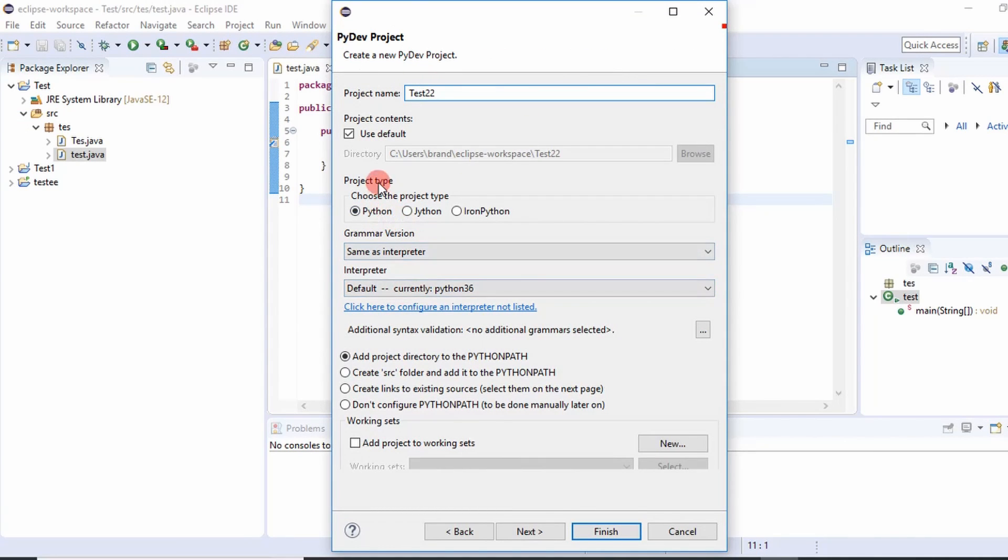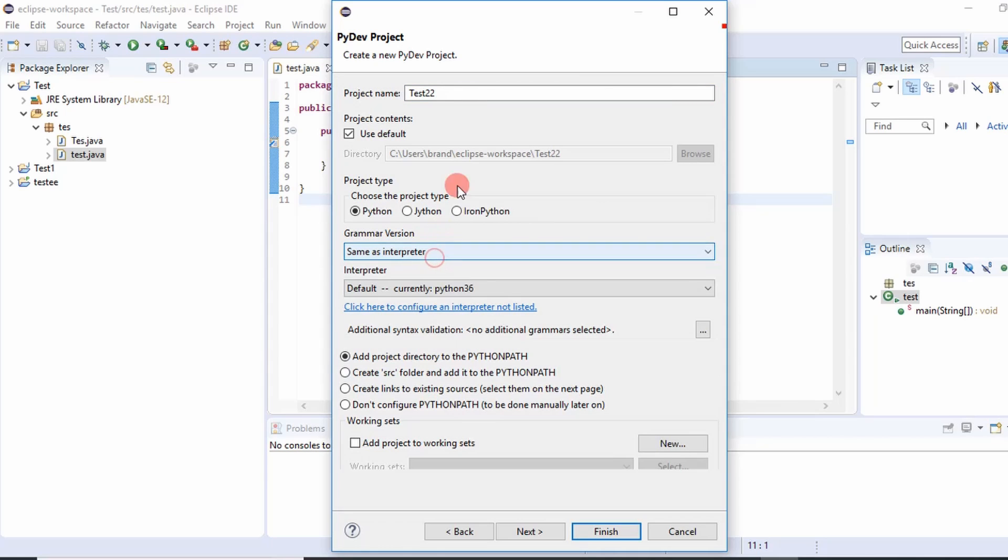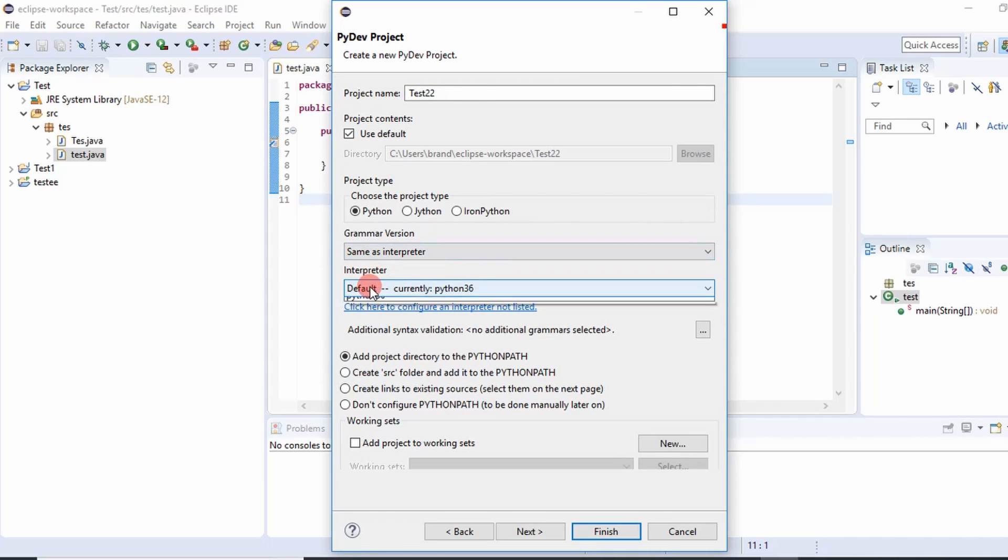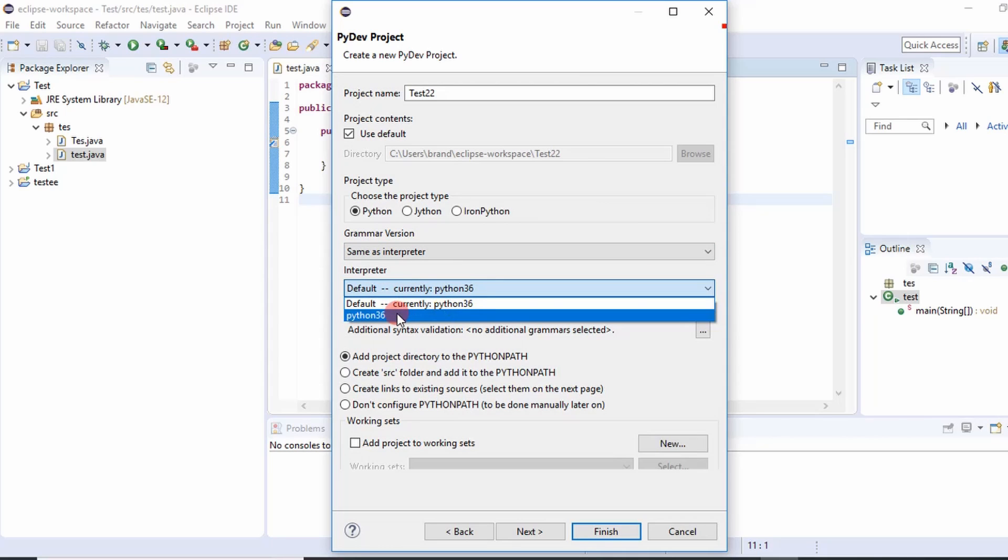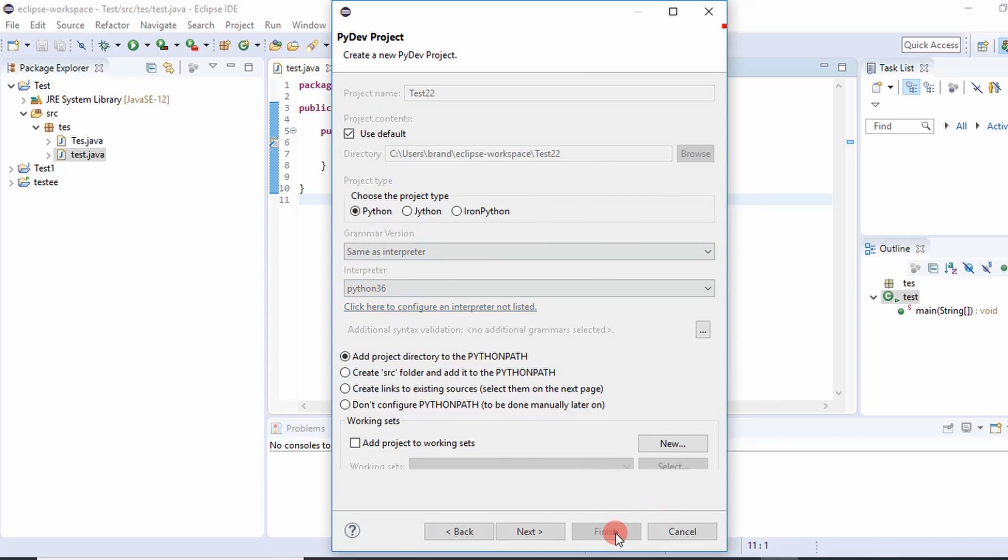And then it'll tell you what project type you want it to be. We want it to be Python. And then it's going to use your default interpreter. I would just leave this as default. And then your interpreters right here, so the default is Python 36, which is what we want. But if you have multiple ones, you may have to select this drop-down menu and choose the correct one for your application. And then after you're done deciding on that stuff, you can go to finish.